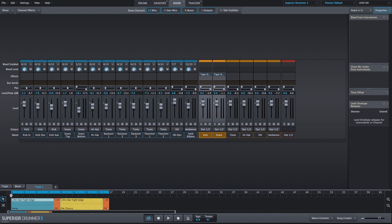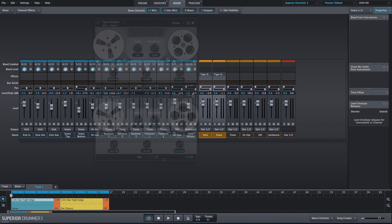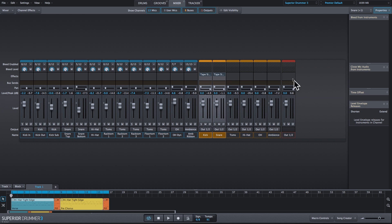In this video, I'm going to show you how you can use the Tape Simulator to add analog tape distortion to your drum mix. We have instances of the Tape Simulator effect on our kick and snare bus, and they're both at the default settings. We'll leave those alone, and we will add an instance of the Tape Simulator plugin to the output channel.